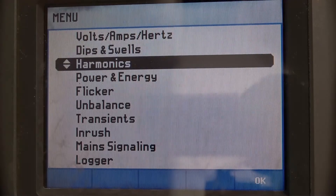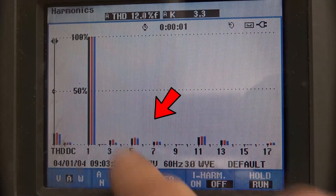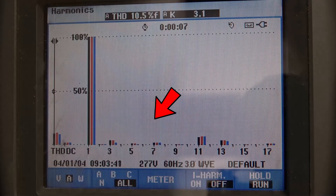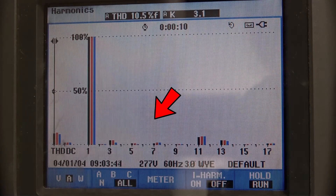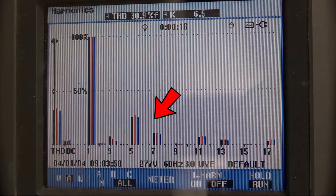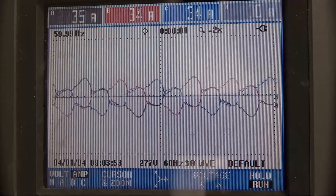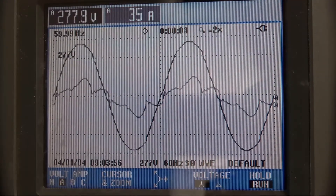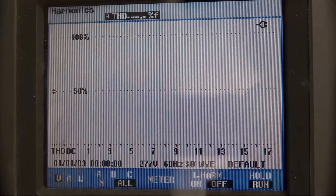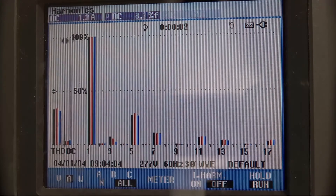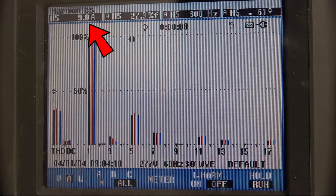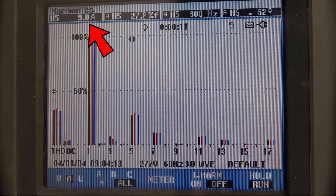Looking at the harmonic spectrum, the fifth and seventh harmonics actually go away. If we turn drive number one off, the harmonic currents come back from the drive that went through the delta-Y transformer, and we can see the wave shape is a little bit different. Looking at just the fifth harmonic on phase A, the fifth harmonic is 9 amps at minus 62 degrees.